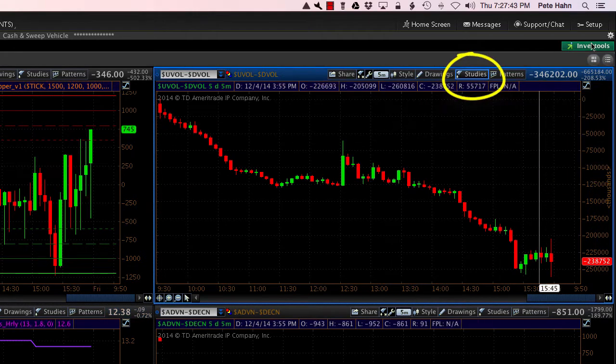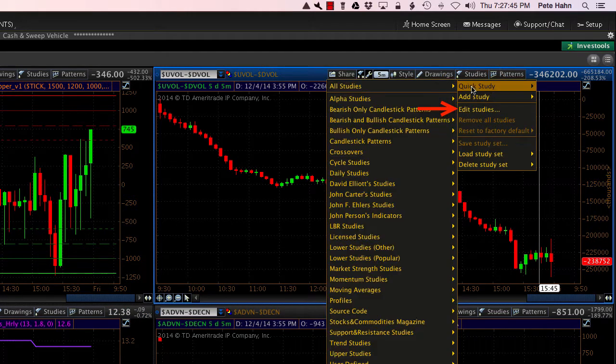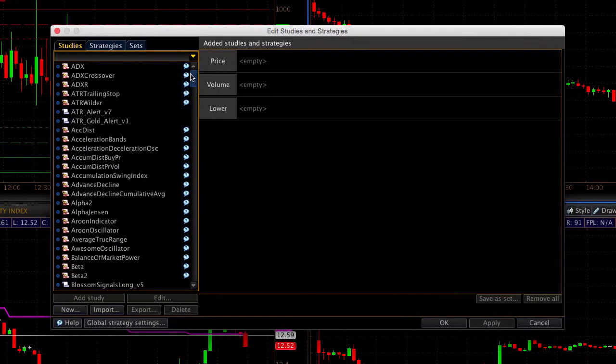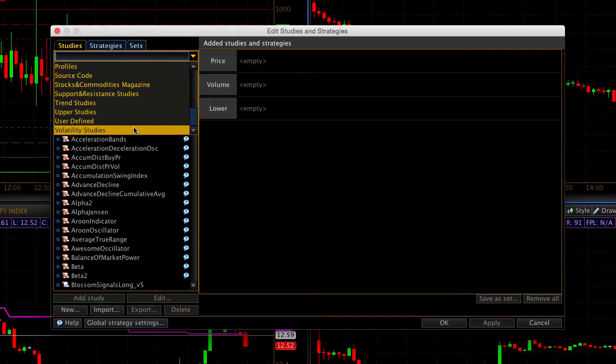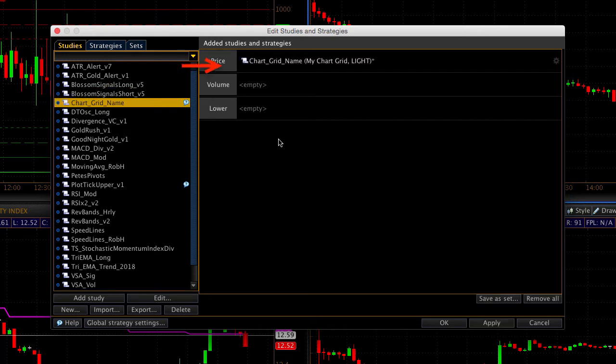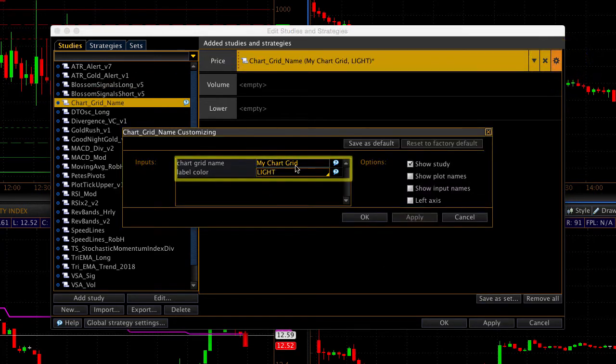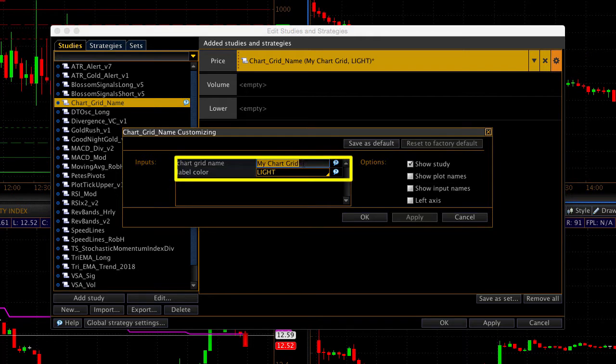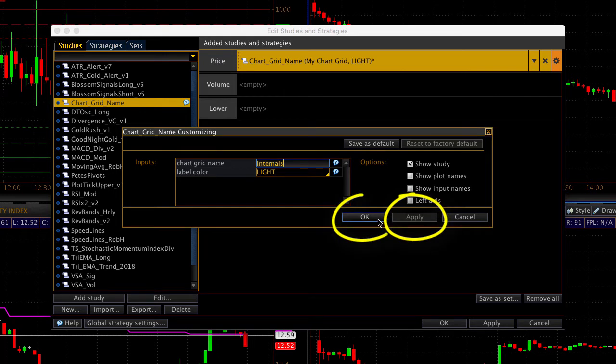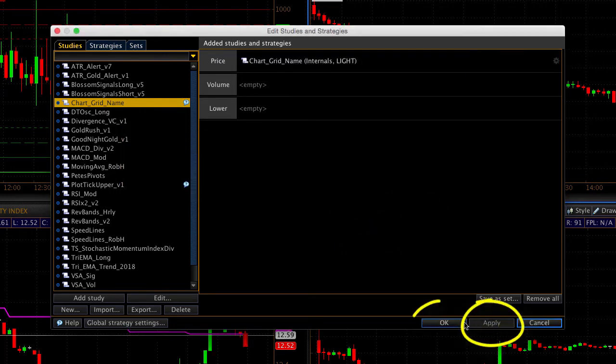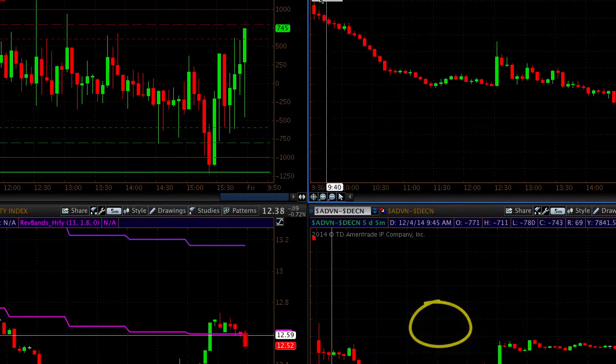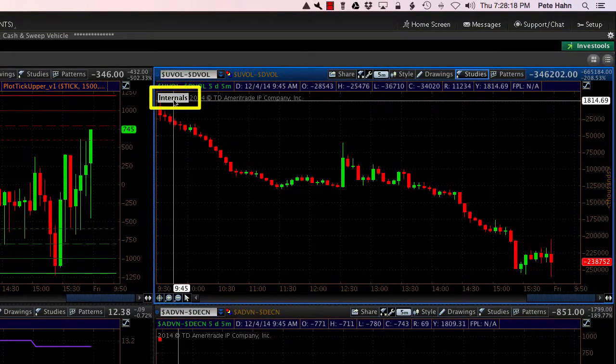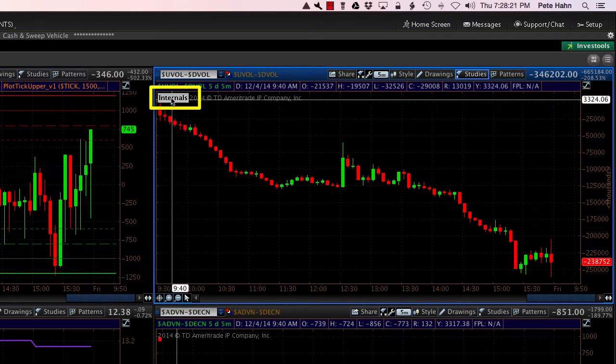As a little bonus here, I'm going to go ahead and add in a study that I created. It's available on the website. I'm going to link to it here in the description of the video. And this is something that allows you to place the name of the chart grid on your chart. We'll go ahead and edit the parameters. And we're going to change the name to Internals. I'm going to hit Apply and OK. And you can see that now the name of my chart grid that I saved is available to me. I can see it right here in the upper left of the upper right chart pane.